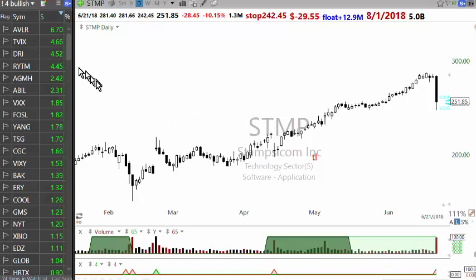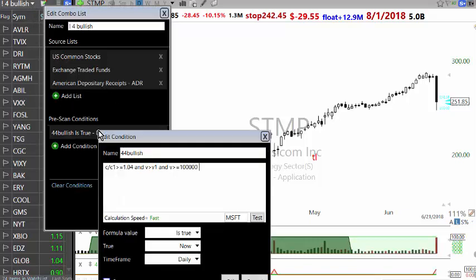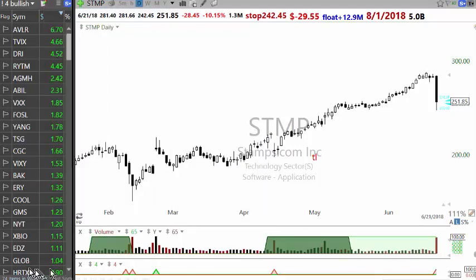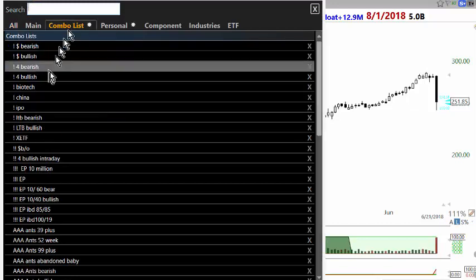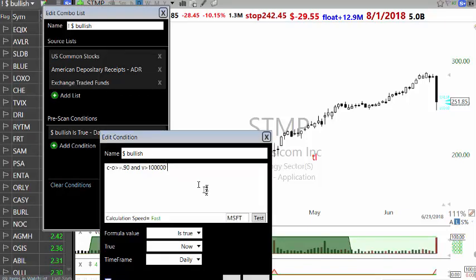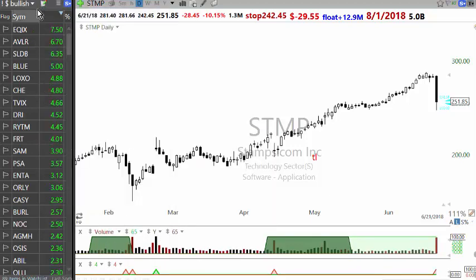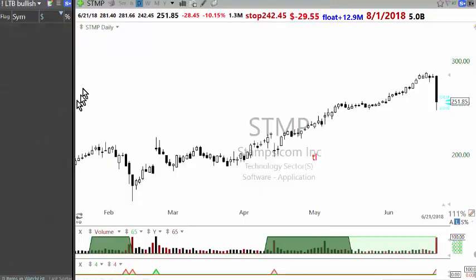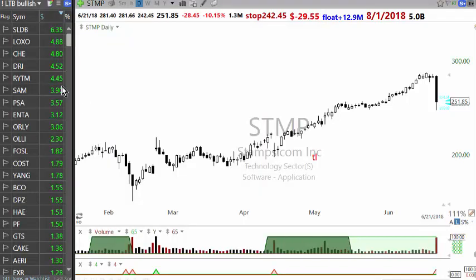Let's start by looking at the first scan: 4% breakout. For those who don't know what 4% breakout is, go to the learning area. There are 74 stocks which meet that condition. Dollar breakout is my most profitable strategy — it has overtaken EP in terms of making more money than any other strategy over the years. It looks for a stock which is up 90 cents or more.